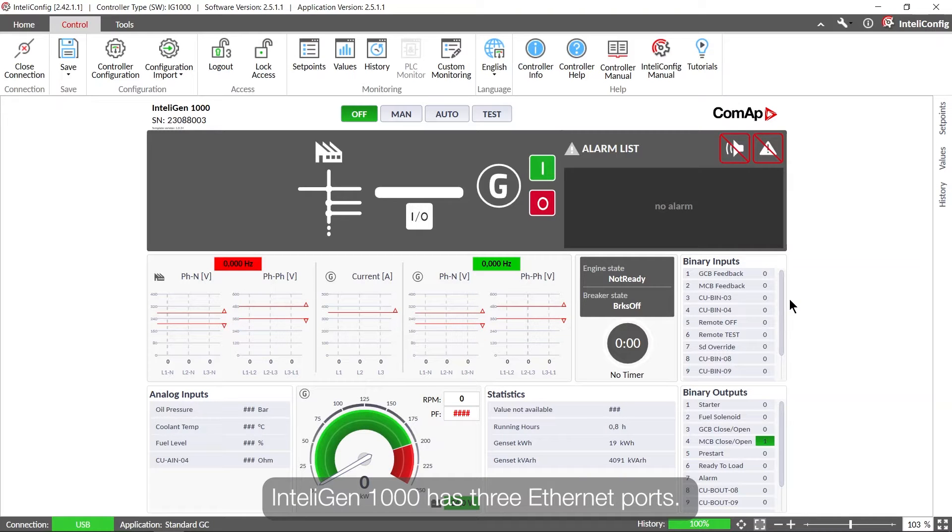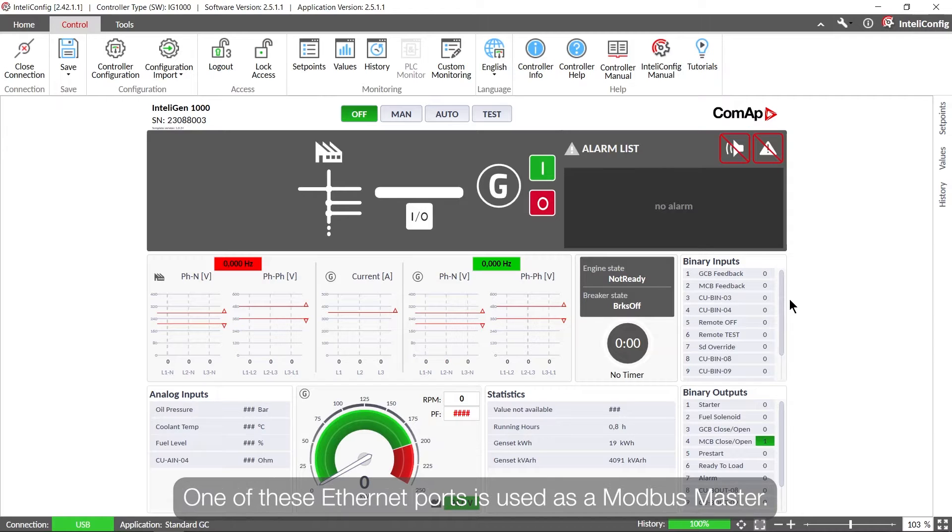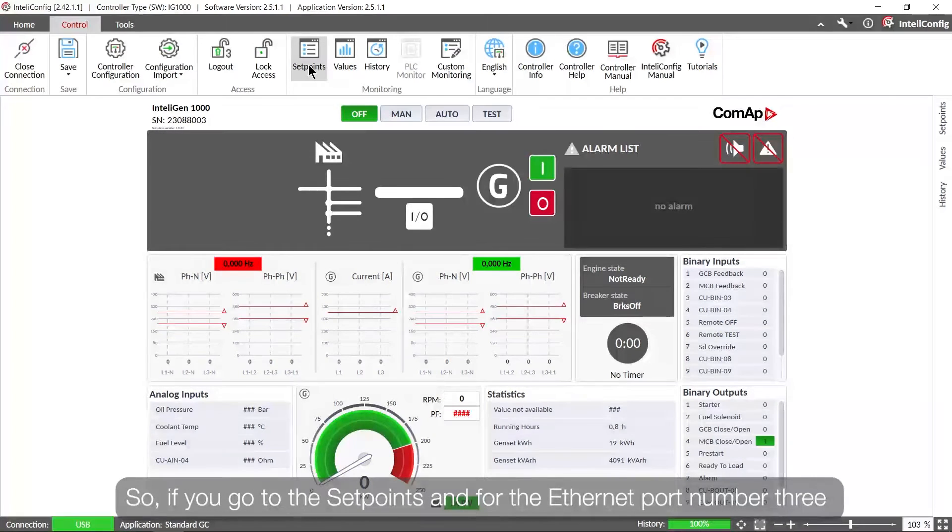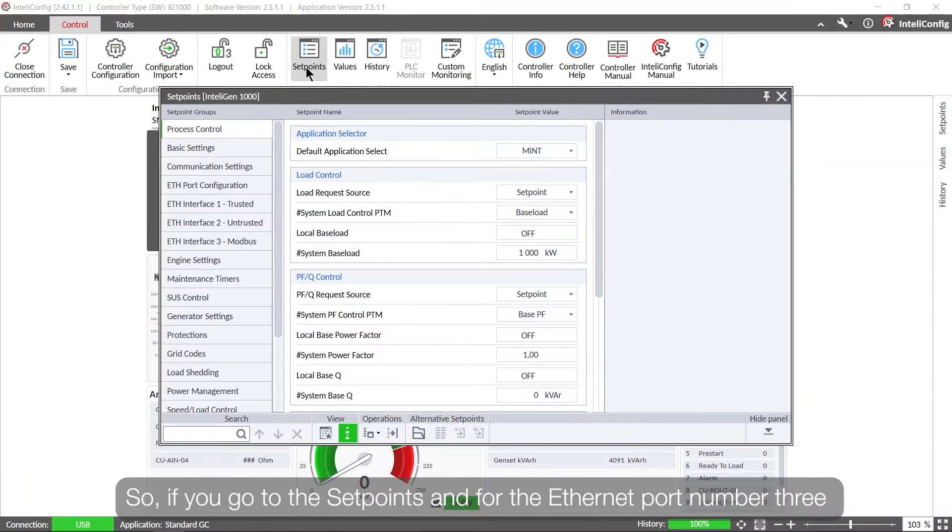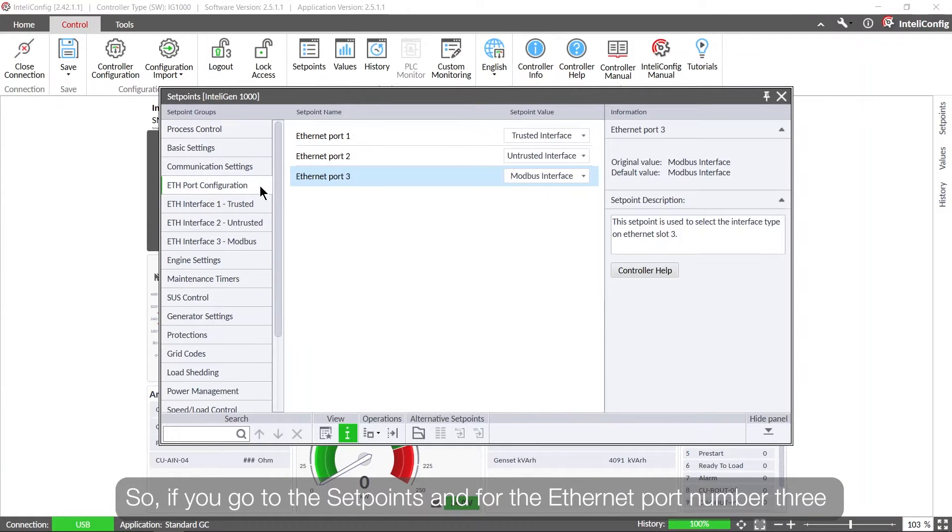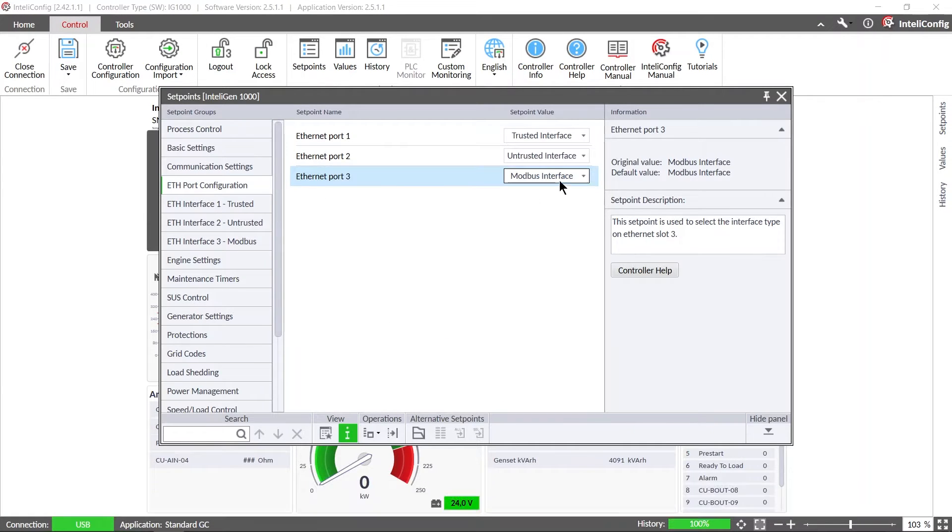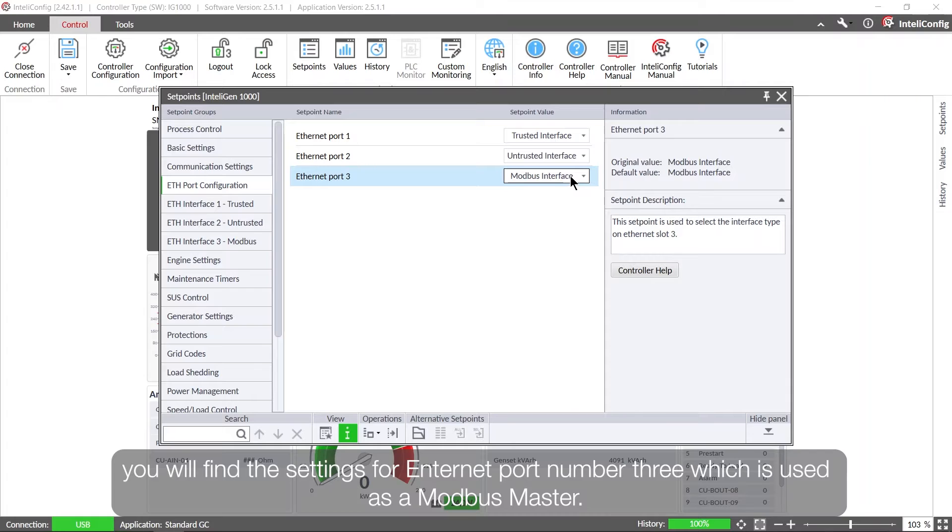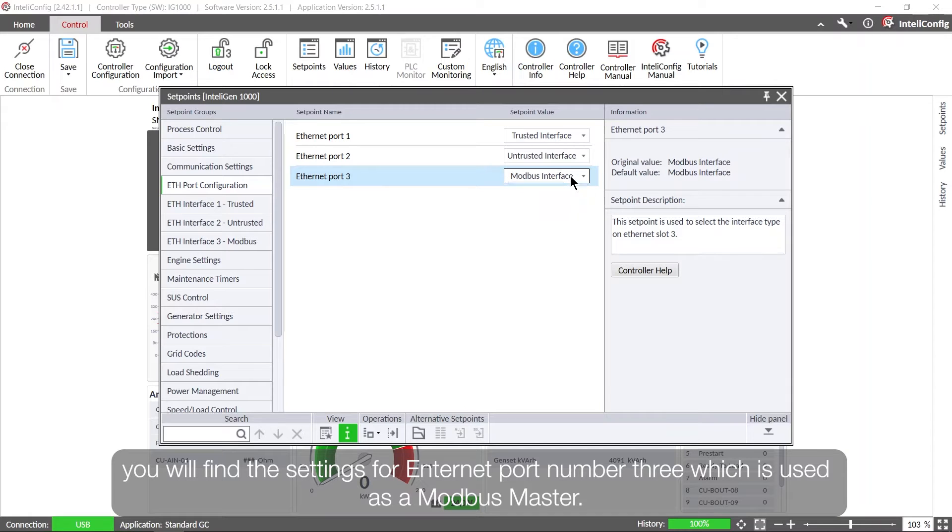As you know, IntelliGen 1000 has three Ethernet ports. One of these Ethernet ports is used as a Modbus master. So if you go to the setpoints and for the Ethernet port number three, you will find the settings for Ethernet port number three which is used as a Modbus master.